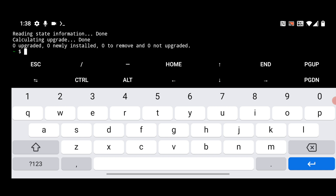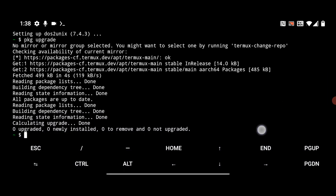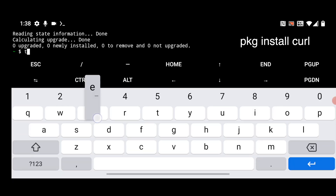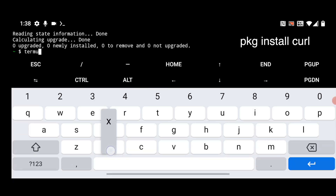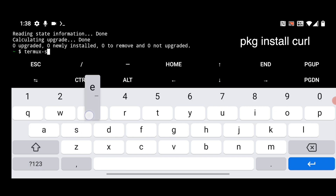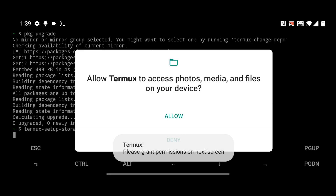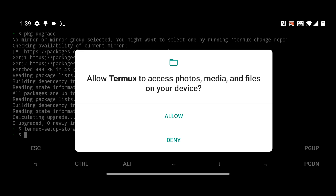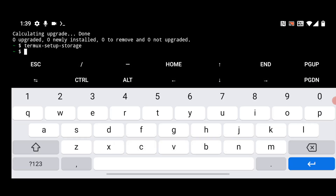Now next you have to set up the storage of the Termex app. For that, just run the command termux-setup-storage and hit enter. It will ask you for permission — click on allow. Now Termex has access to your internal storage, so you can install and save all the required files there.